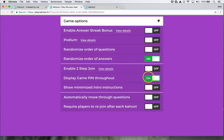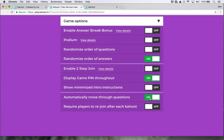Make sure that the game pin is displayed throughout. While you might think you want to automatically move through the questions, if you enable this option it will also automatically move through the process of having students join the Kahoot. So when they go to join, it may begin before they are ready and have had a chance to join. Because Kahoot links those two things, I never want to automatically move through the questions, so I do not enable that.